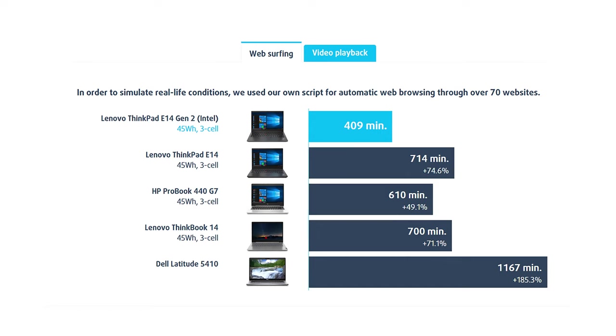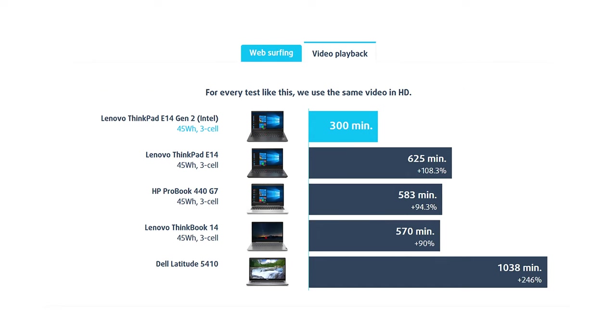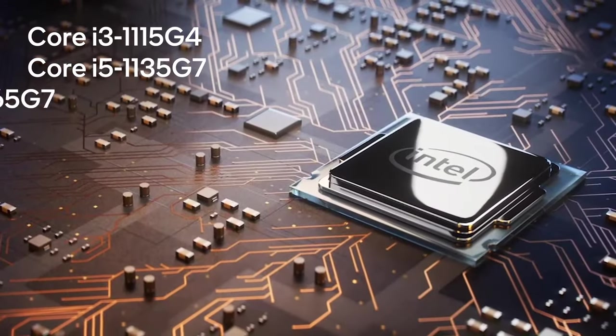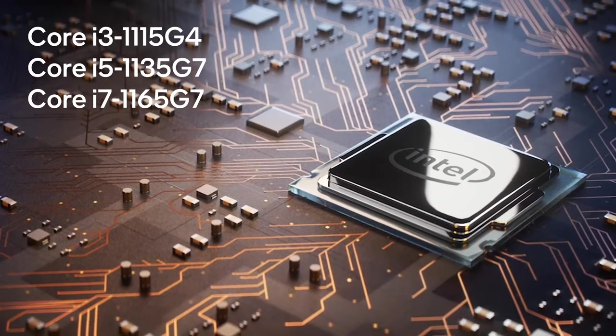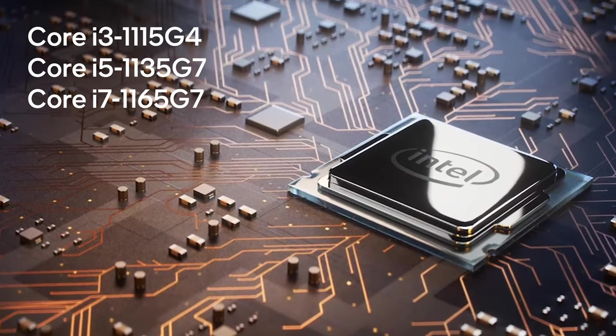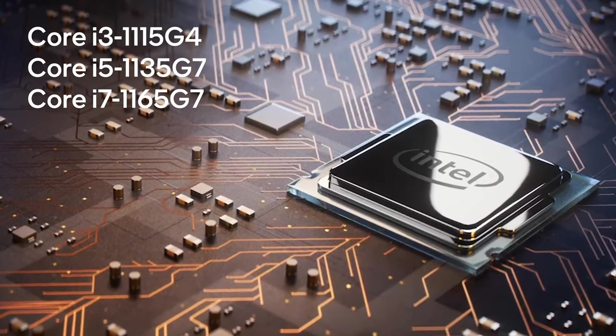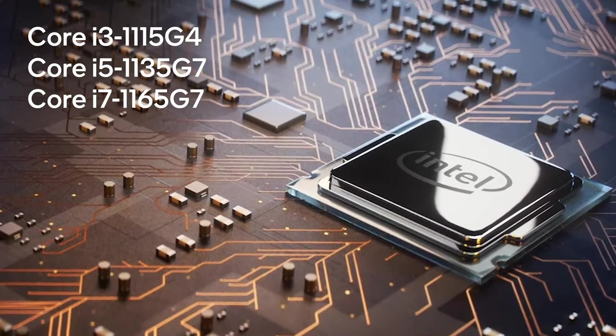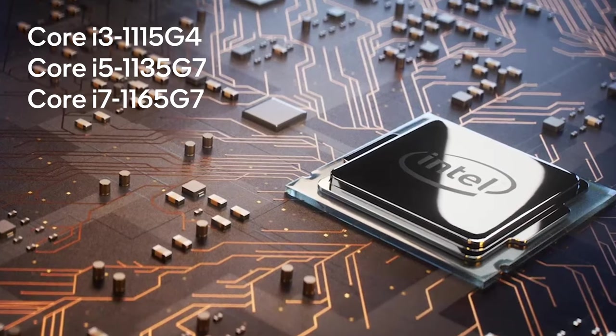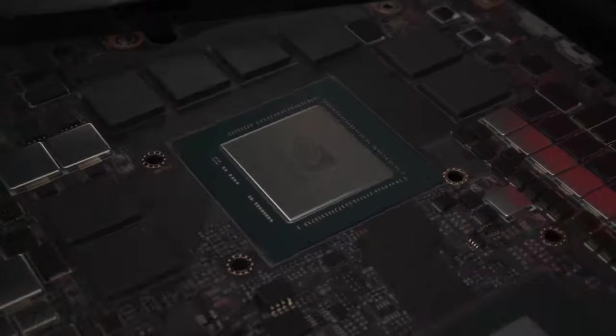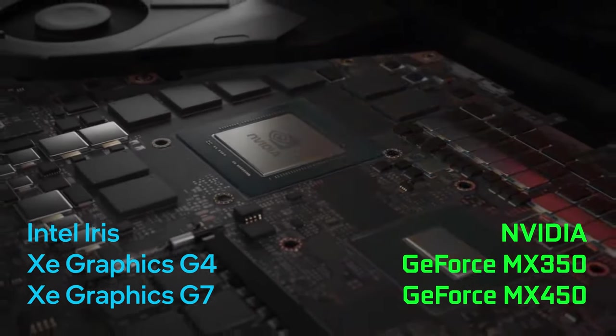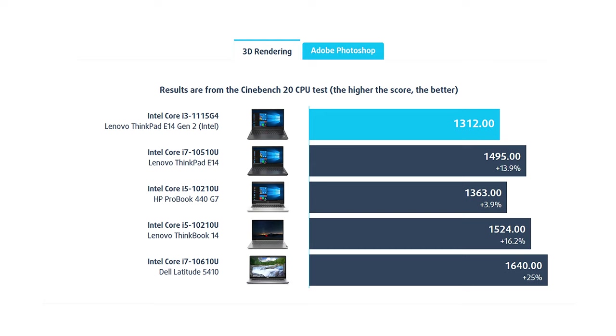Unfortunately, the battery life here was underwhelming, with less than seven hours of web browsing or about five hours of video playback. It's not bad, but we've seen better. On the other hand, the hardware is pretty capable, with the top model featuring a Core i7-1165G7 and an NVIDIA GeForce MX 450. We were only able to get a laptop with the Core i3-1115G4.